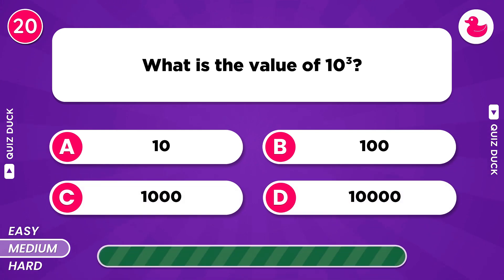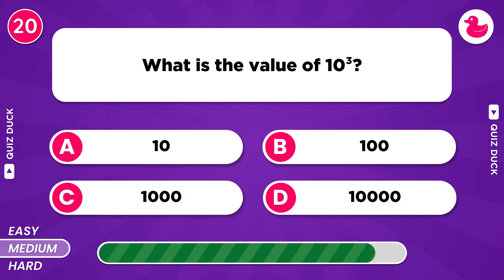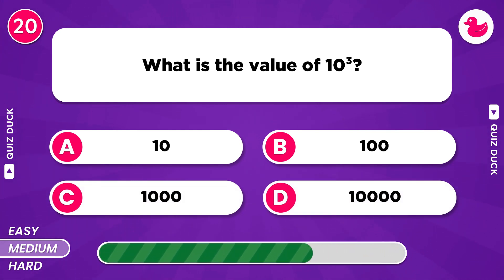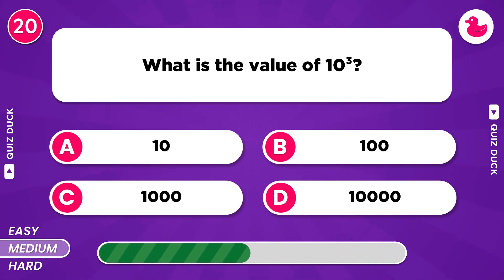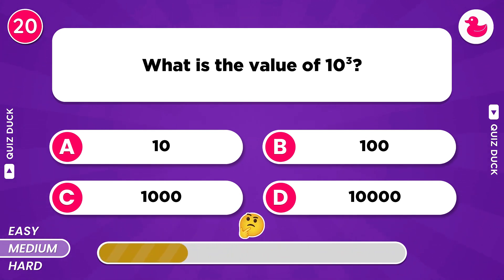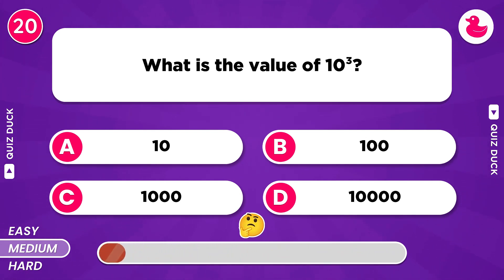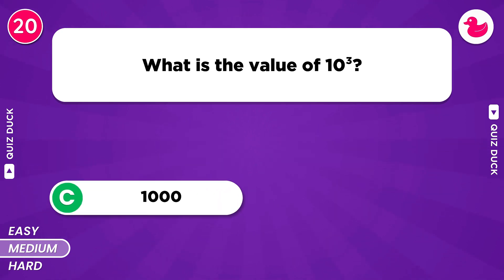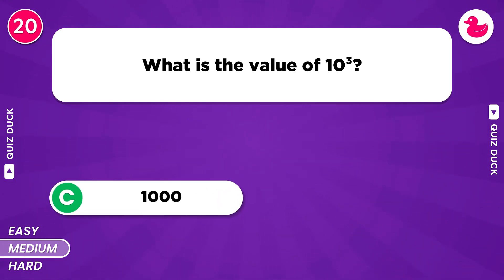What is the value of 10 cubed? Of course, it's 1,000.